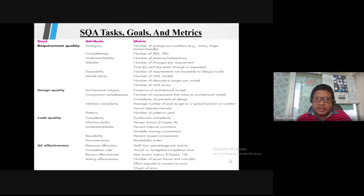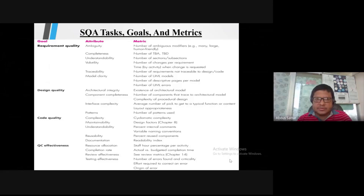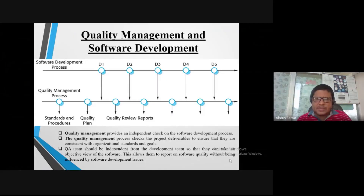Questions to consider include: completeness — the number of sections and subsections and probability. What is the goal, what are the metrics, and what is the decision? These relate to quality management and development.